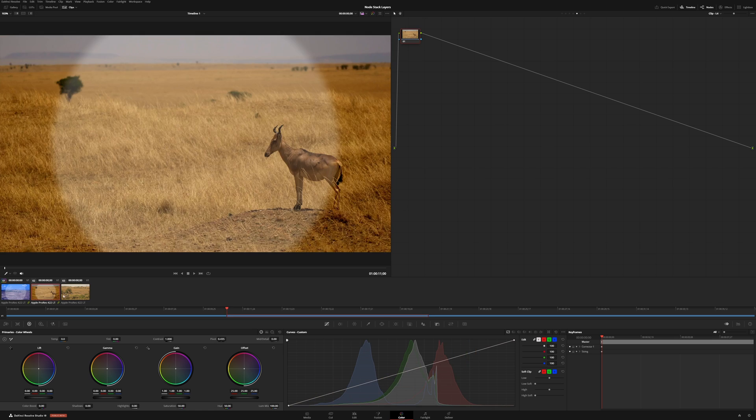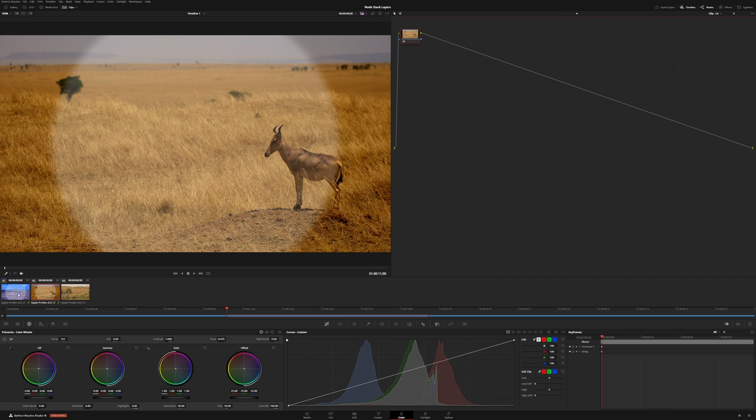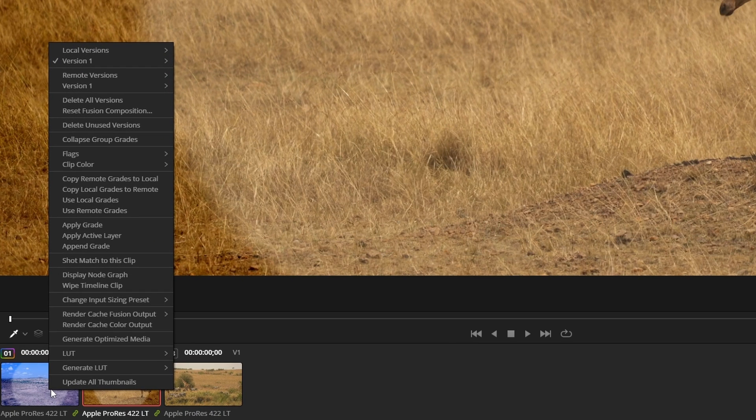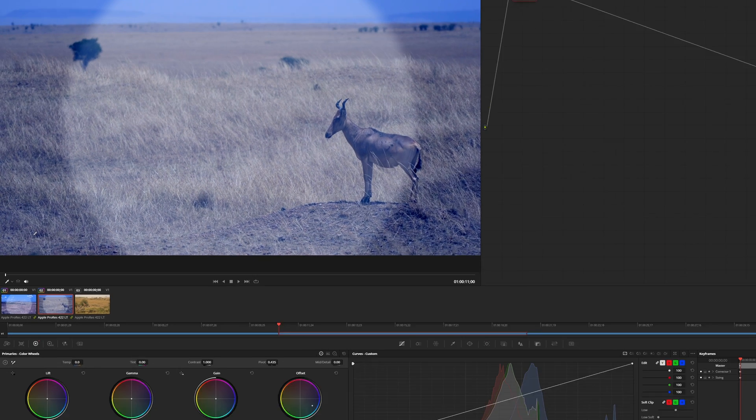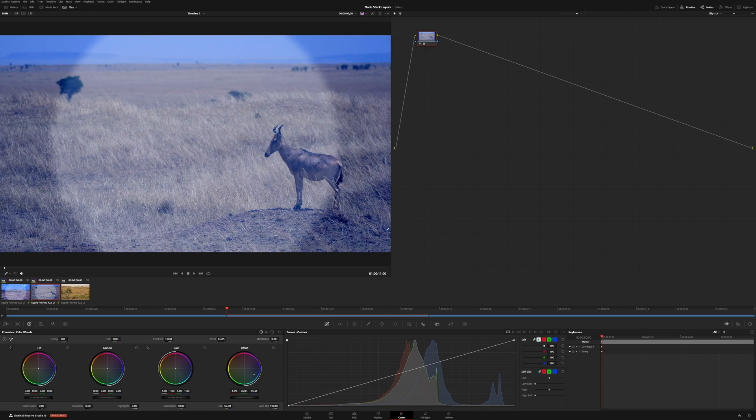If we were to go to any of our others, being in that node stack layer, if we go over to our other clip, we could right-click in there and apply active layer, and that would pull over whichever one that we're currently in from our target clip.